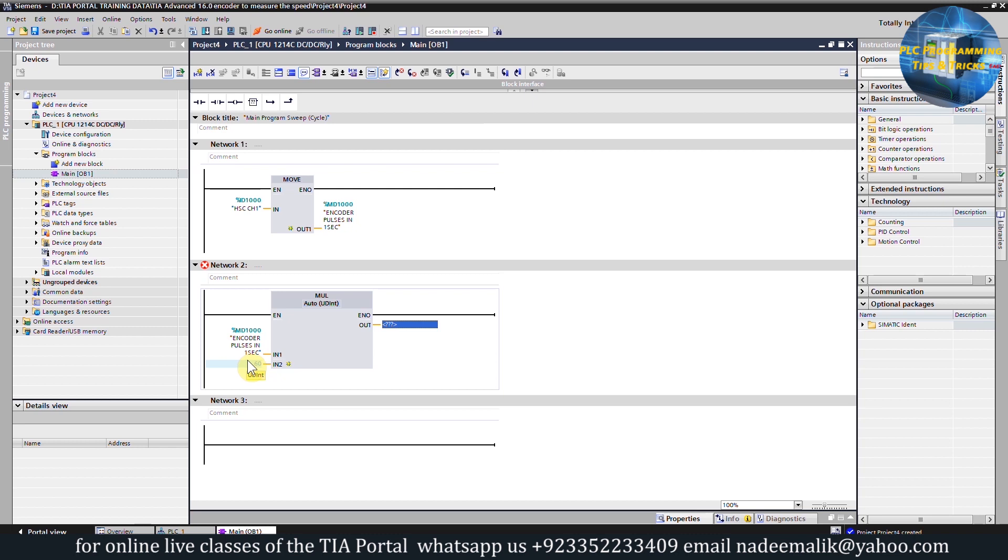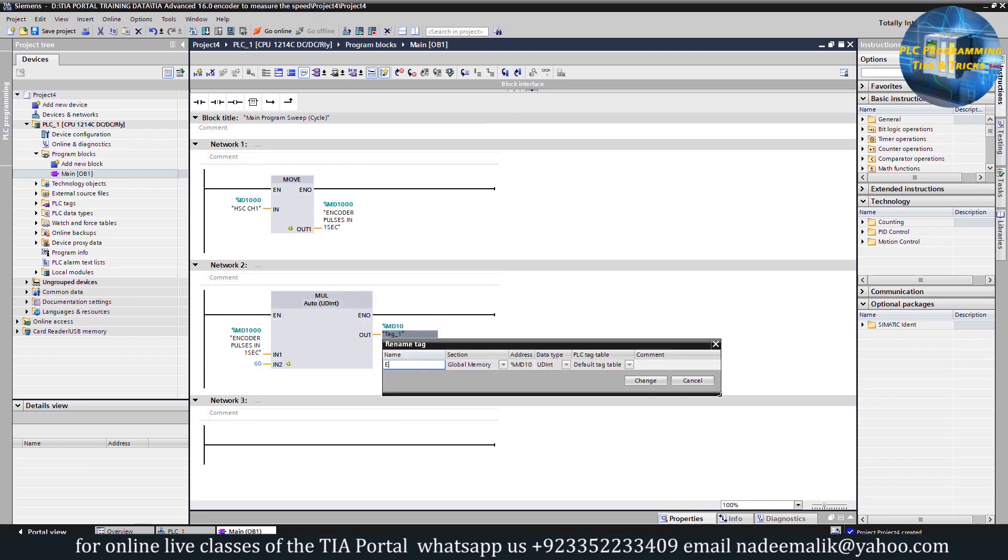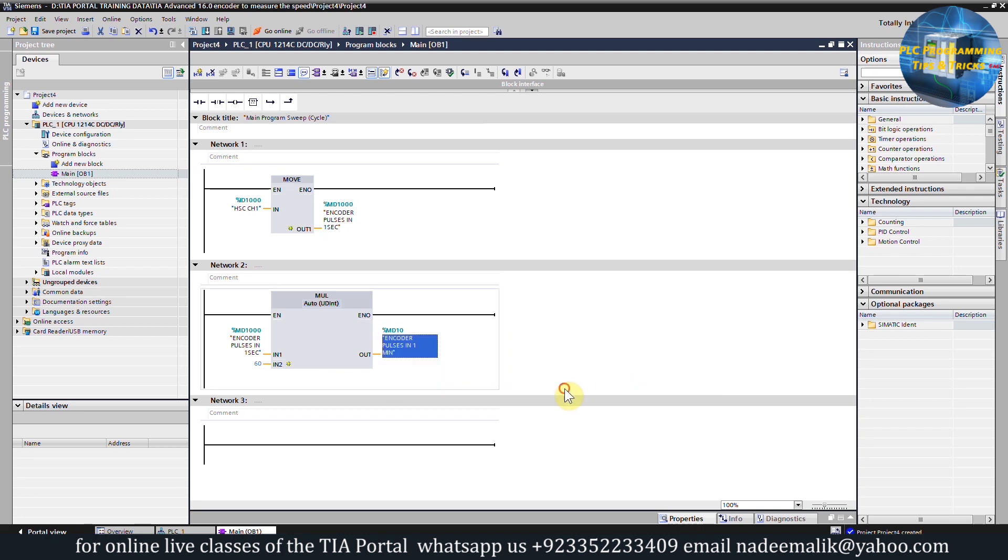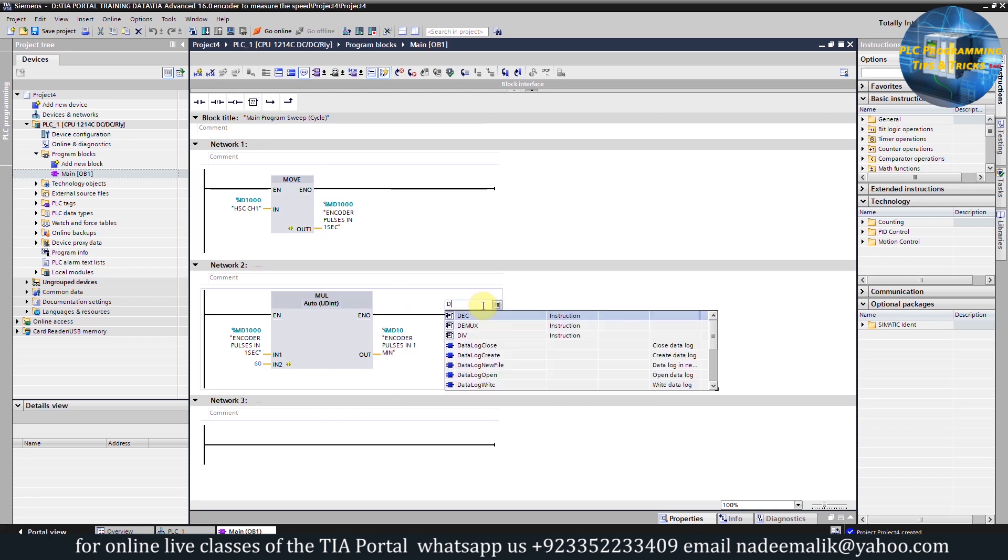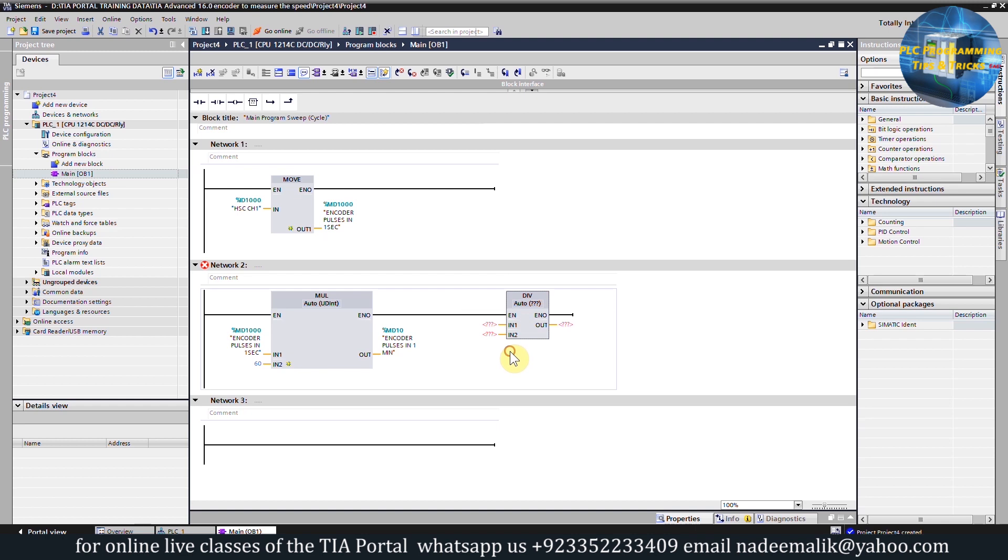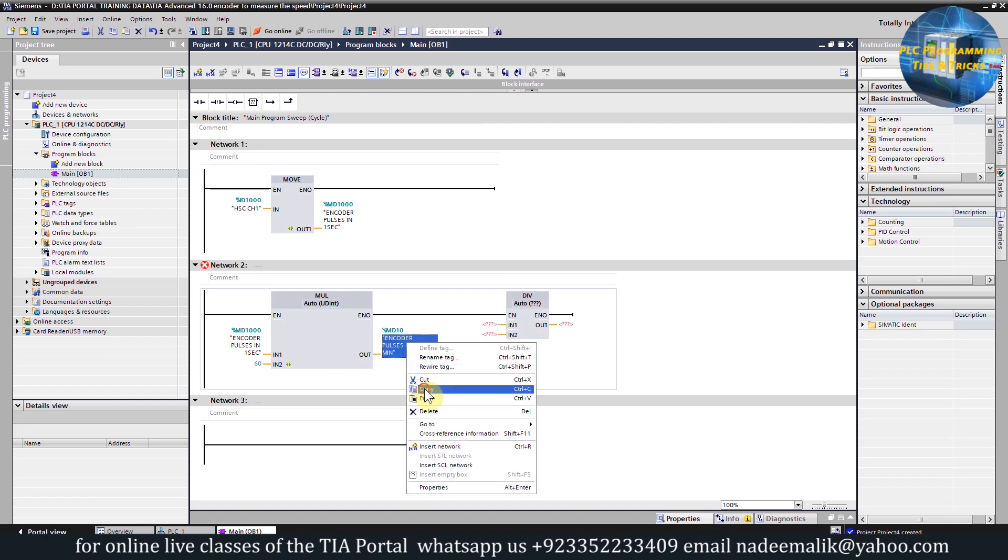The result will be pulses in one minute. We can save the result in MD10 and we can rename the tag as encoder pulses in one minute.